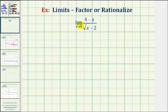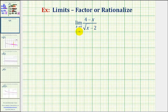We're going to determine the limit as x approaches positive four of the quantity four minus x divided by the quantity square root of x minus two. To determine this limit means to find the value this function approaches as x approaches four from the left side and the right side.